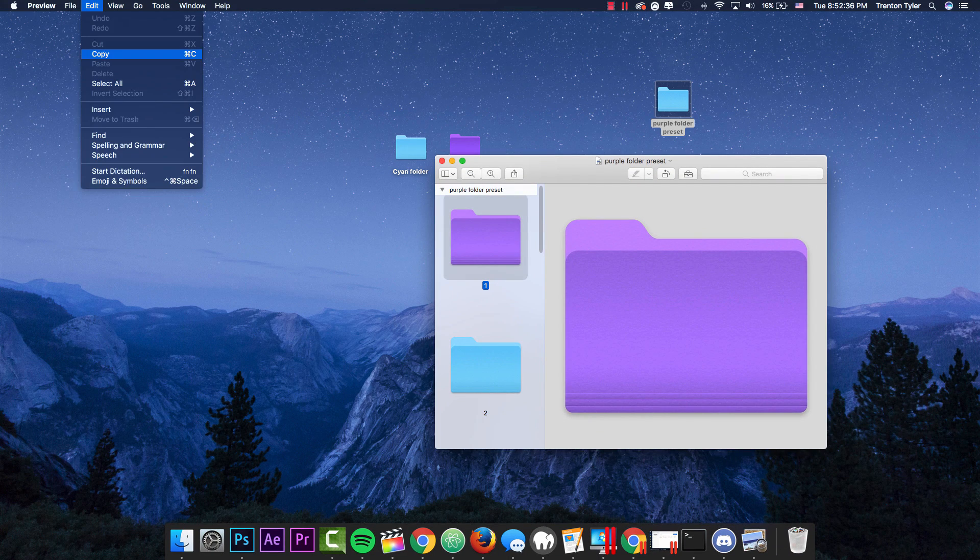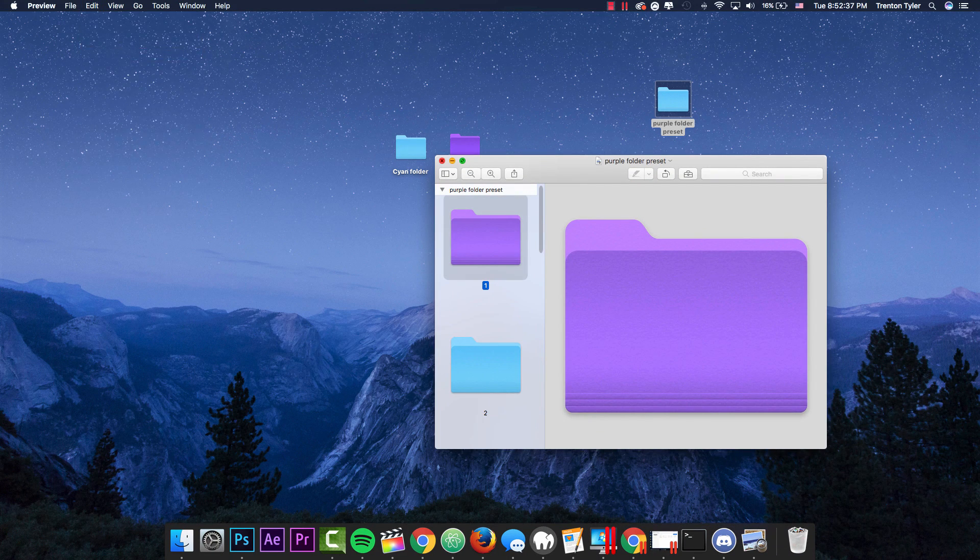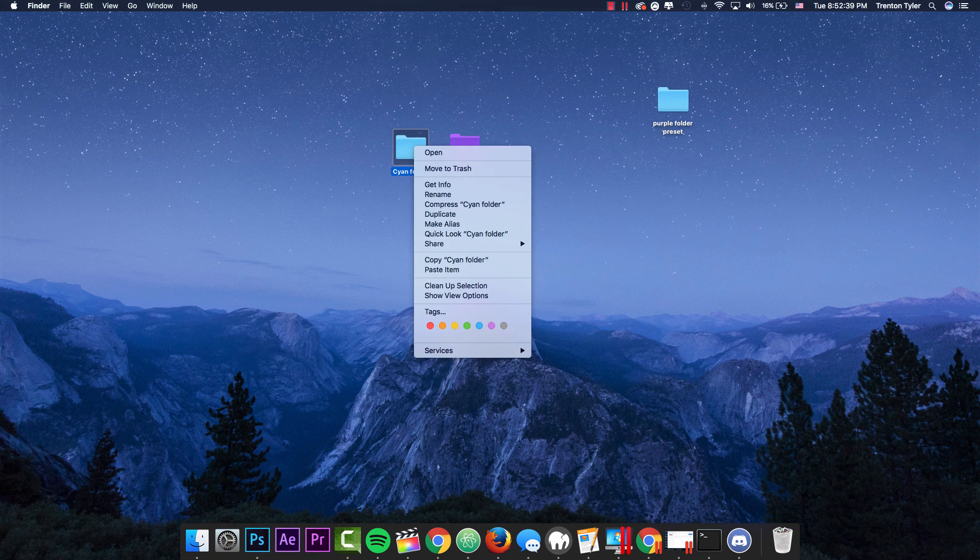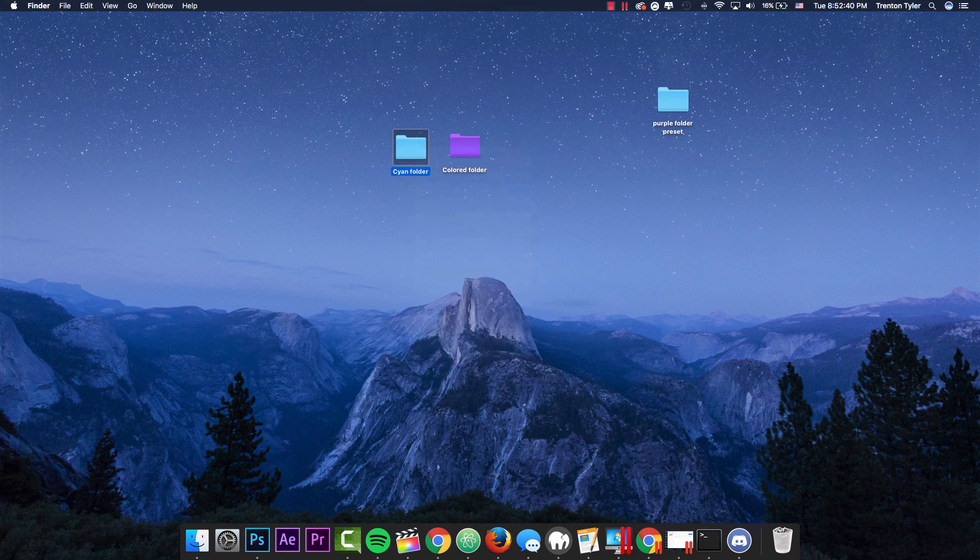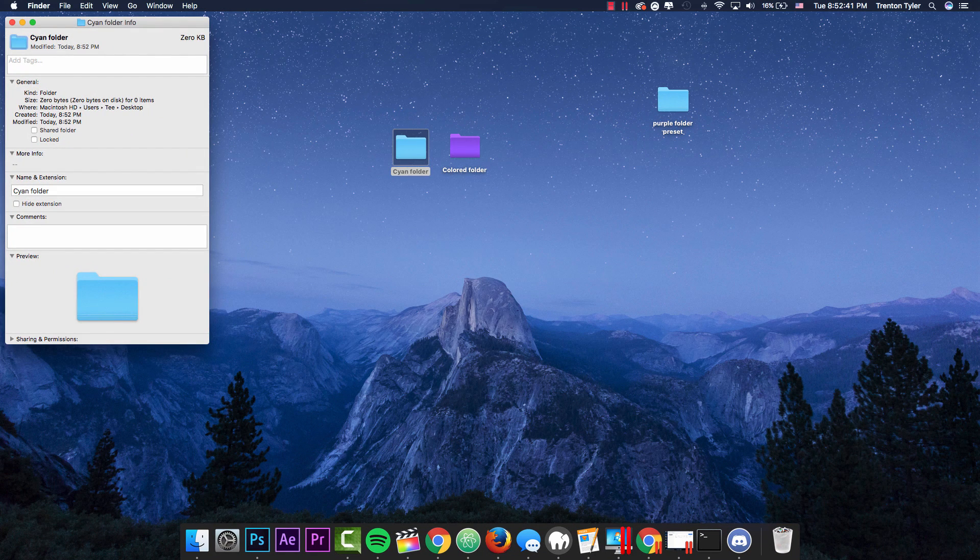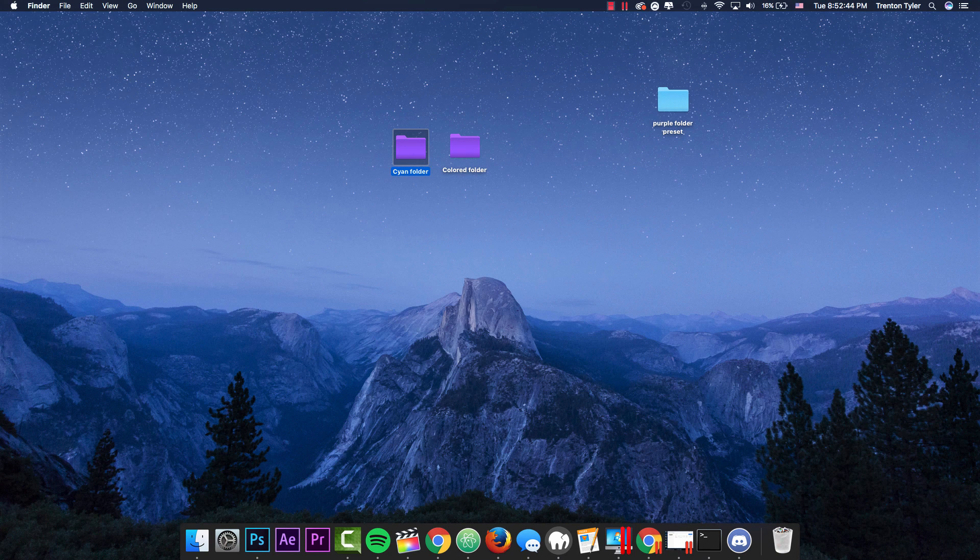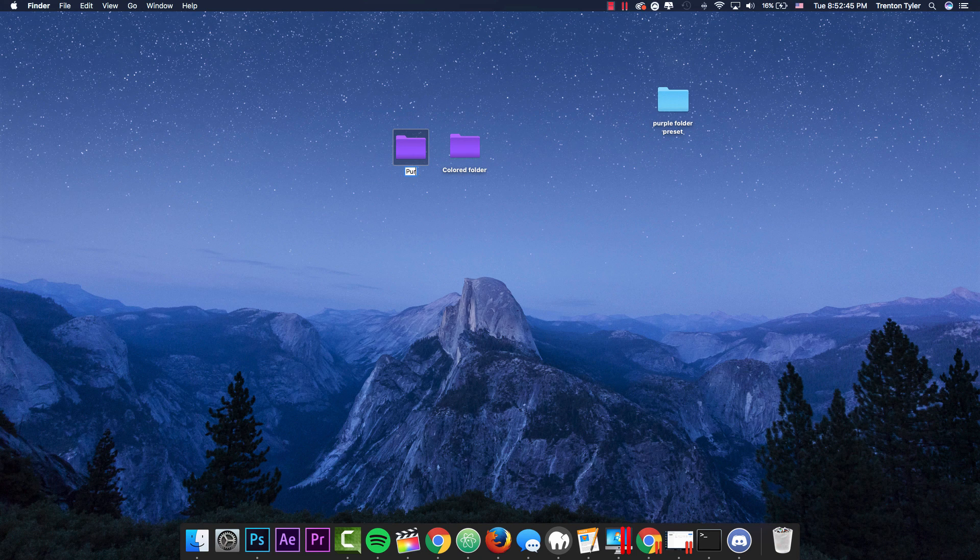You can go ahead and edit, copy the menu again. You can go back to the cyan folder, get info, and then you can command V it and paste it and it will now be a purple folder.